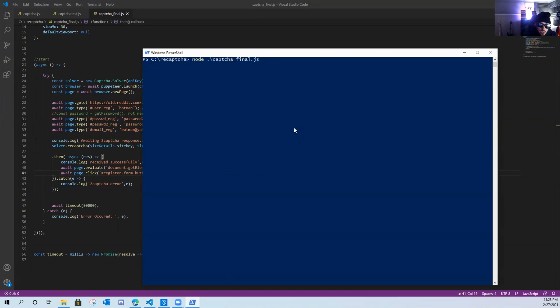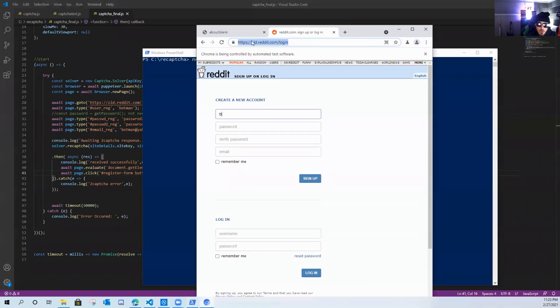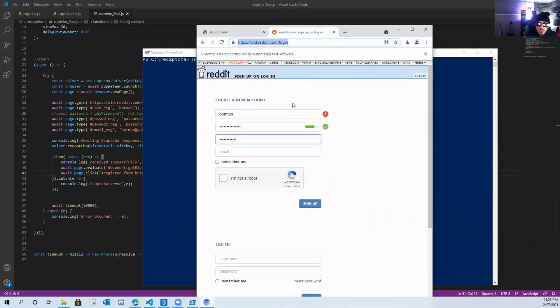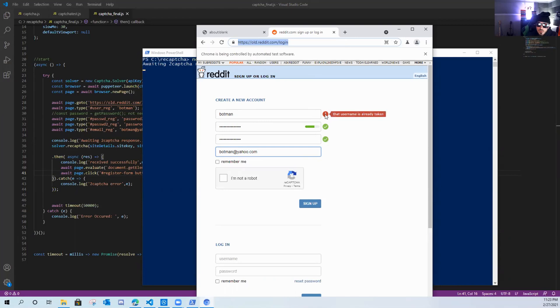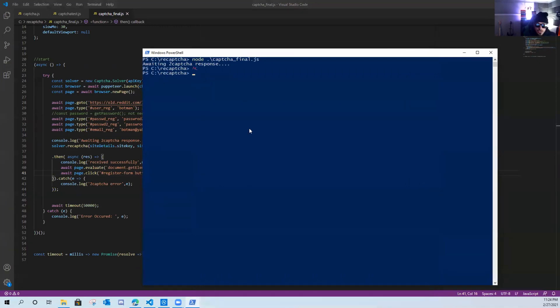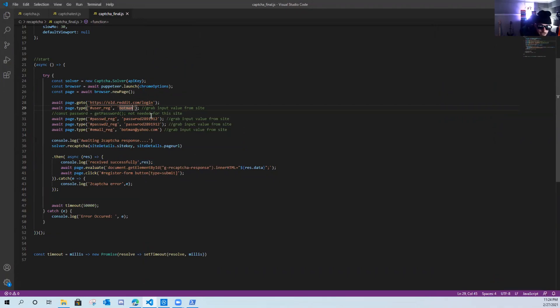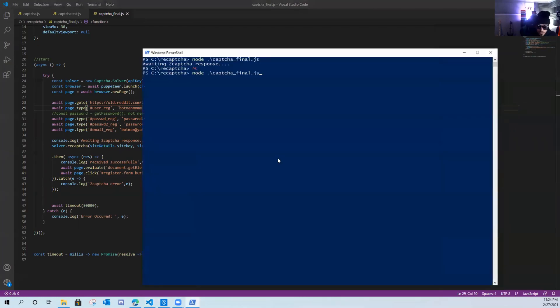So let's go ahead and run this. As you can see, Puppeteer opens up the browser, opens up a new page, throws in the information. Didn't like my username. Username is already taken. So let me cancel out of this. Let me change my username to something else. How is bot man taken? What if I had a bunch of M's? Control S, save it.